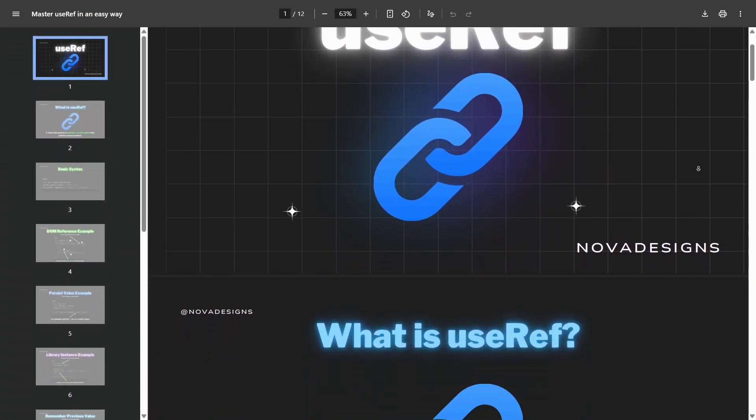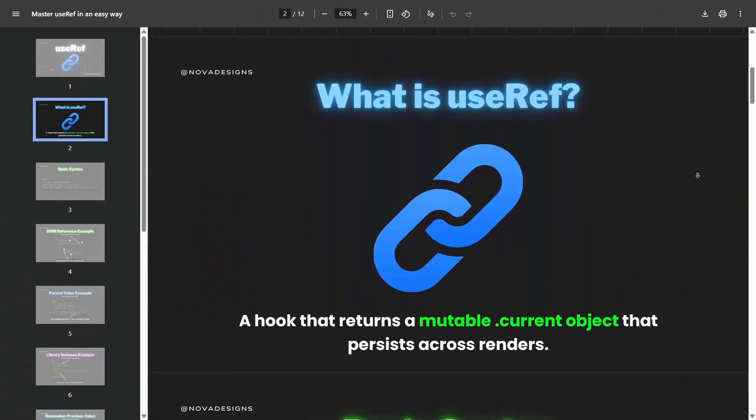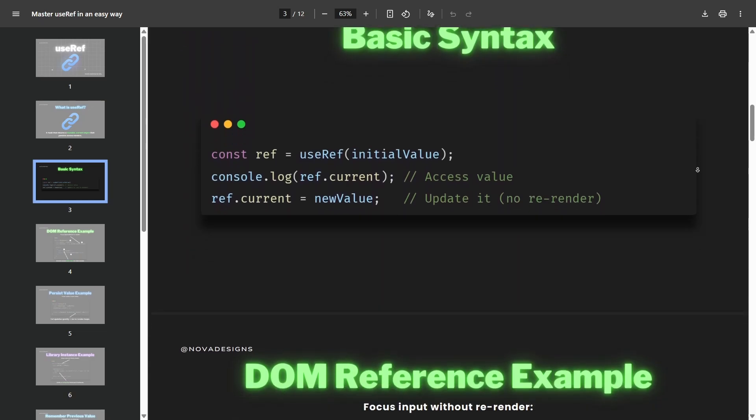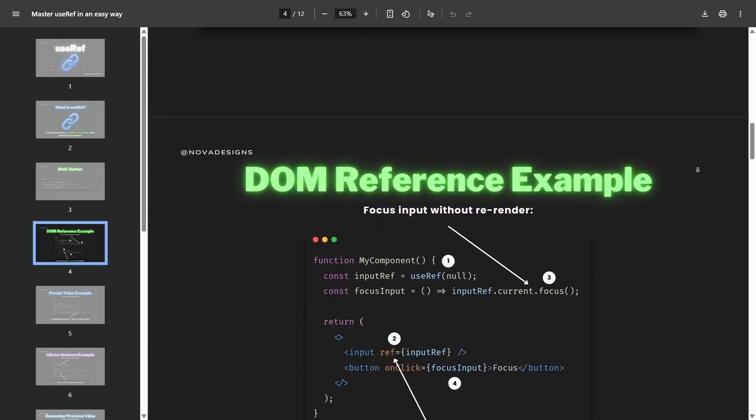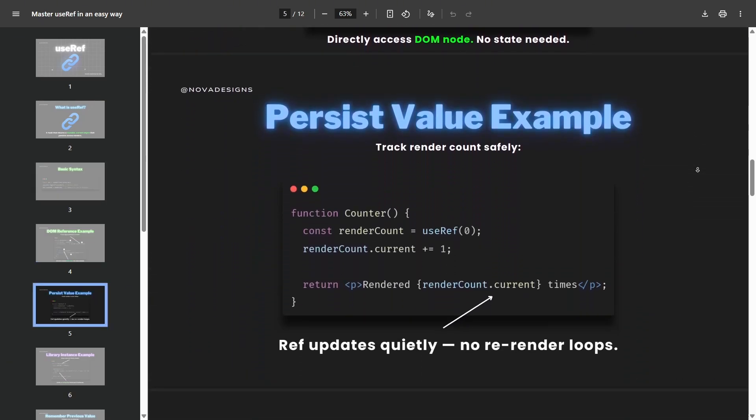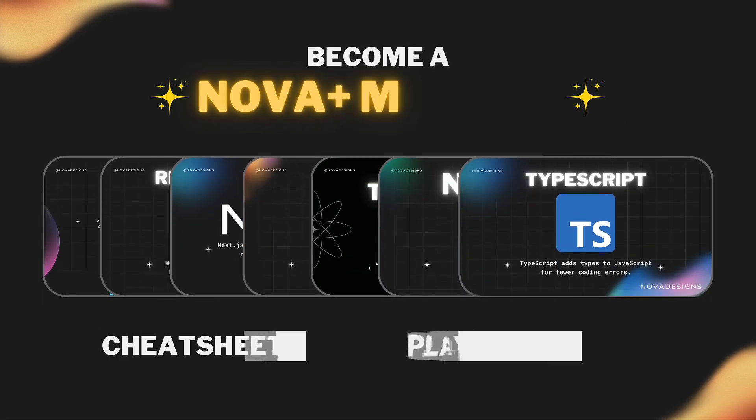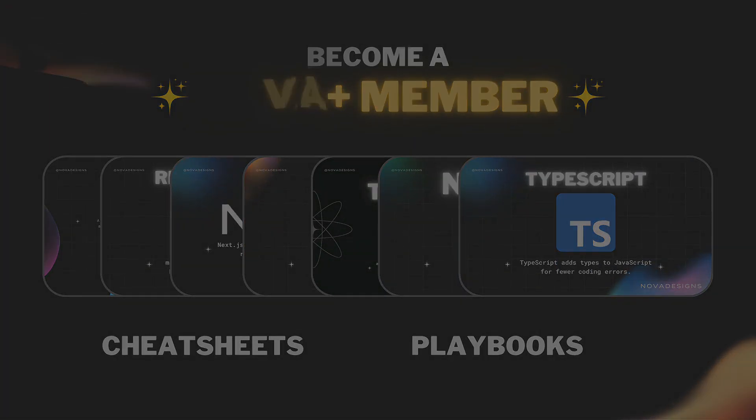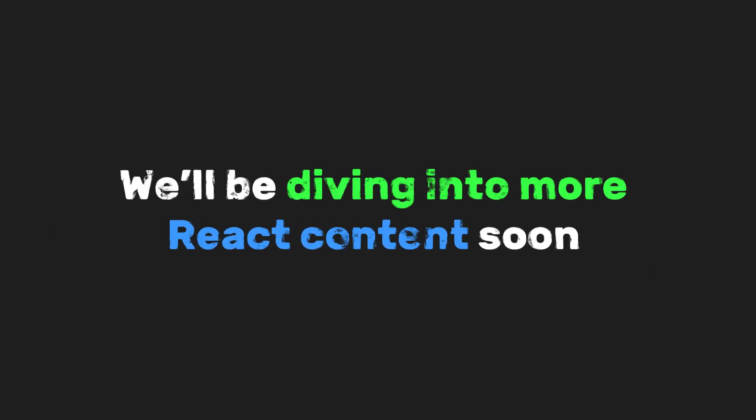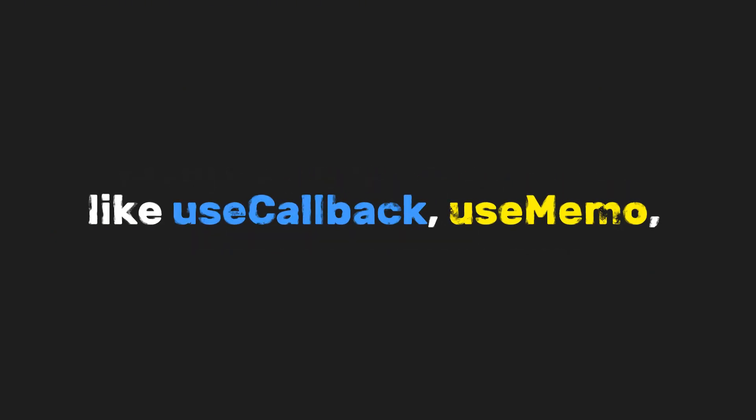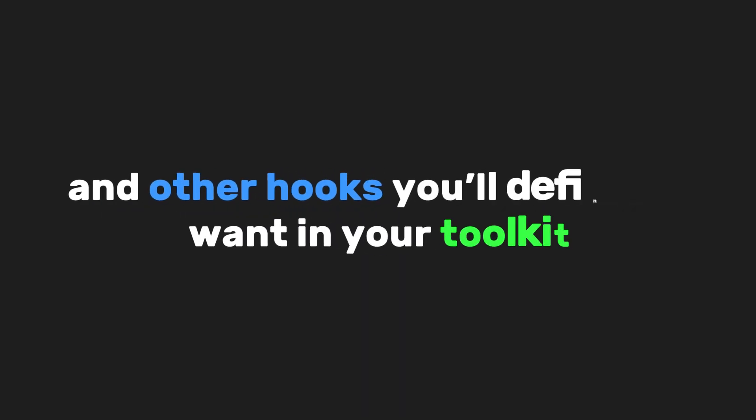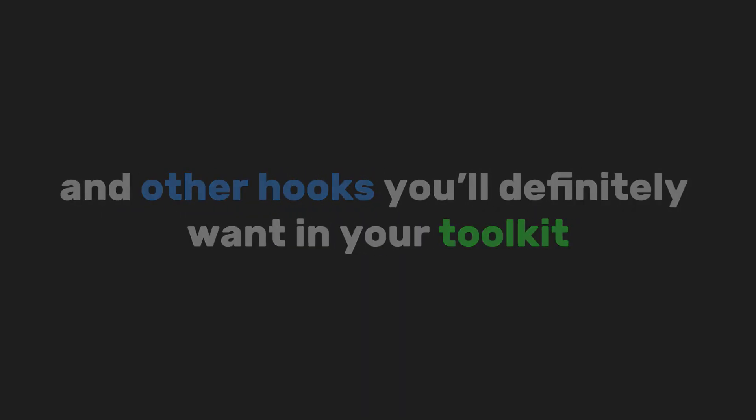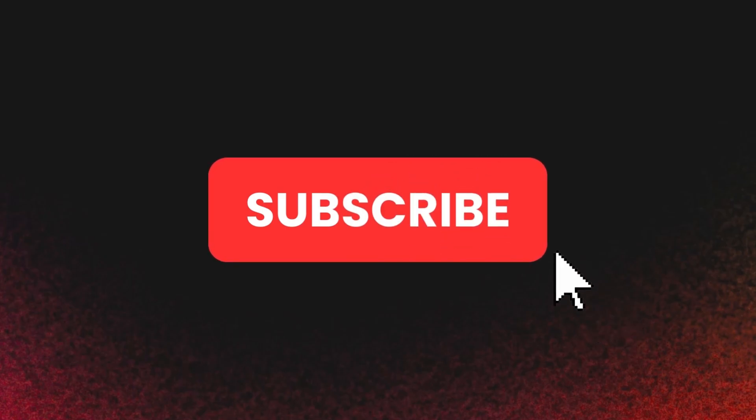Which is why we're giving you a PDF version of this video. It includes everything we covered, plus some extra tips and tricks for using refs in your own projects. Become a Nova Plus member to get access to exclusive cheat sheets and playbooks. We'll be diving into more React content soon, like useCallback, useMemo, and other hooks you'll definitely want in your toolkit. So make sure to subscribe so you don't miss out. Well, that's it for now, Novas.